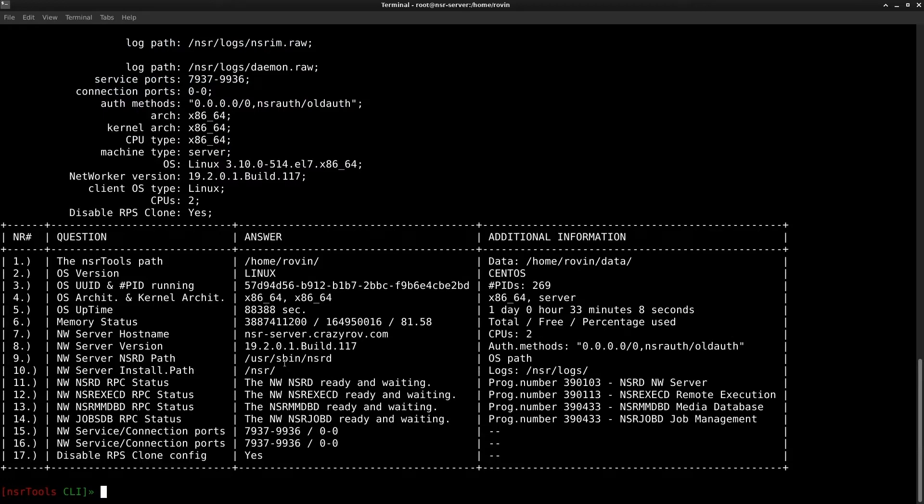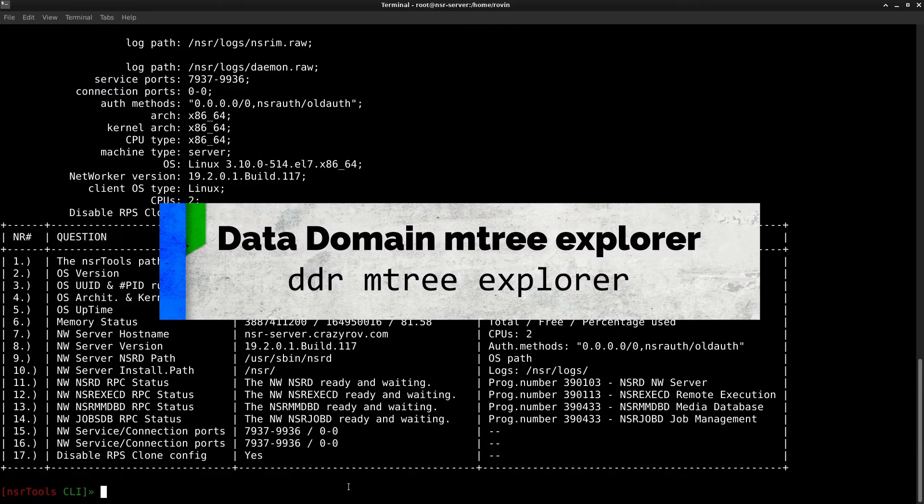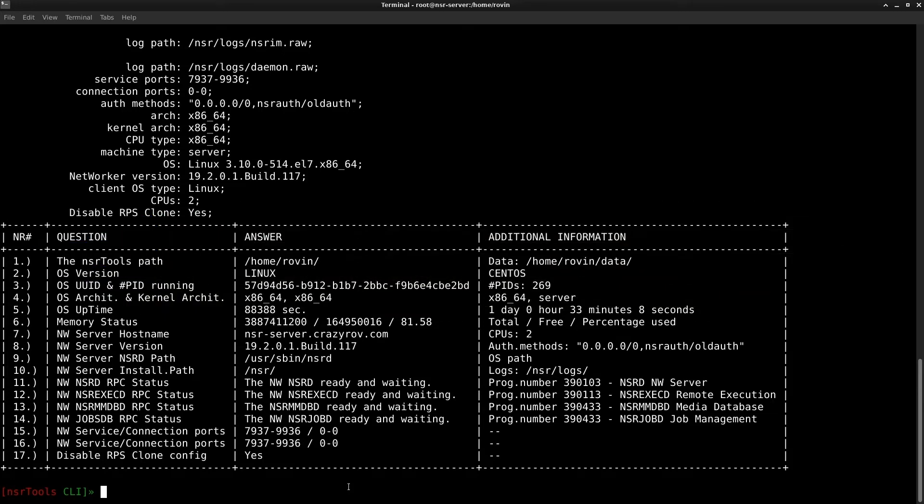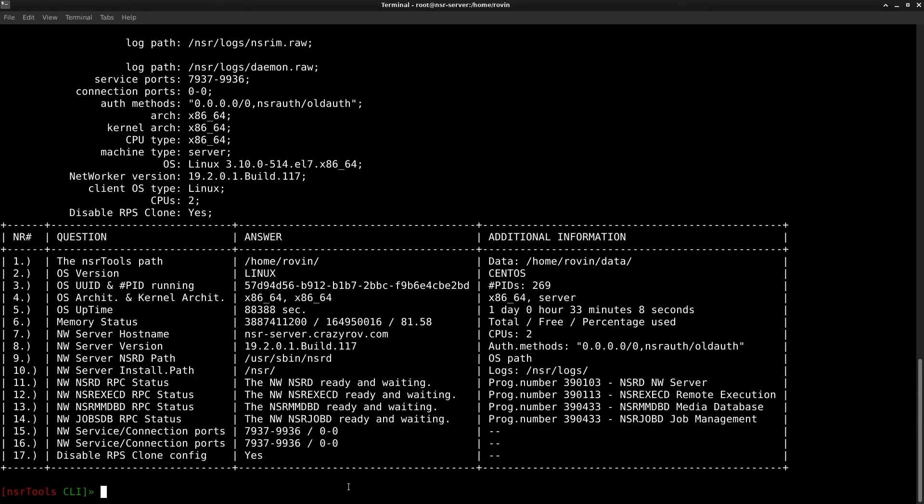Let's dive into the first feature here which is the Data Domain Mtree Explorer. The Data Domain Mtree Explorer feature emulates something that NFS_dump command does. It is a CLI command on Data Domain used to get the list of files on the Data Domain or just with a specific Mtree or directory. In NSR Tools the NSR Tools uses the DD Boost API to access the Mtree and get similar information from the Data Domain. The information that you get from the Data Domain Explorer feature is dumped into a CSV file for your reference.